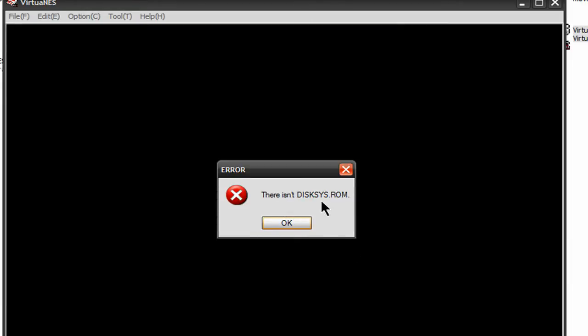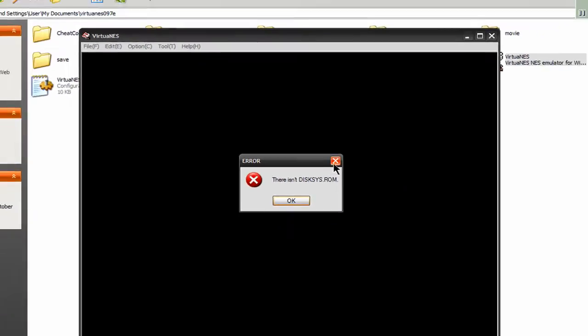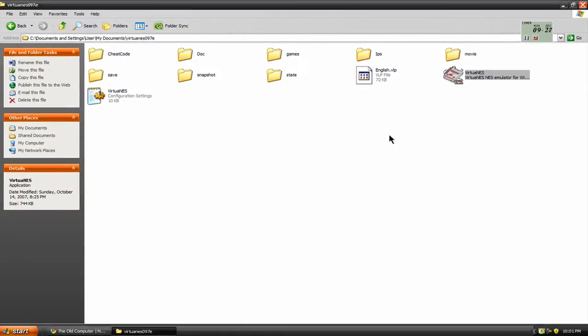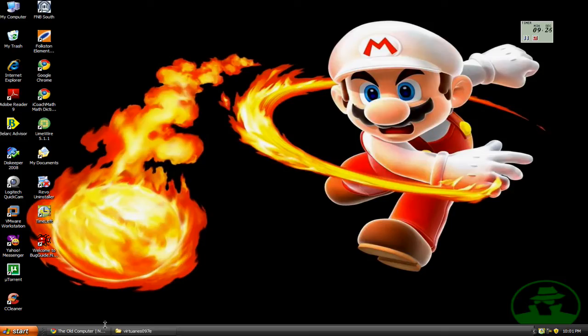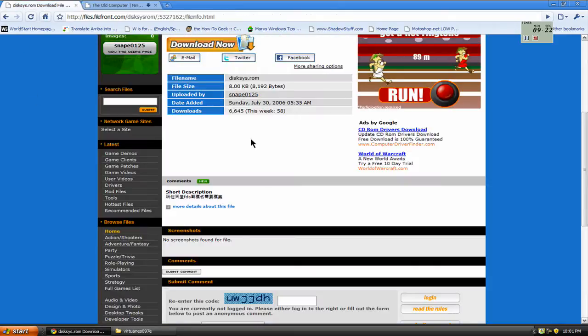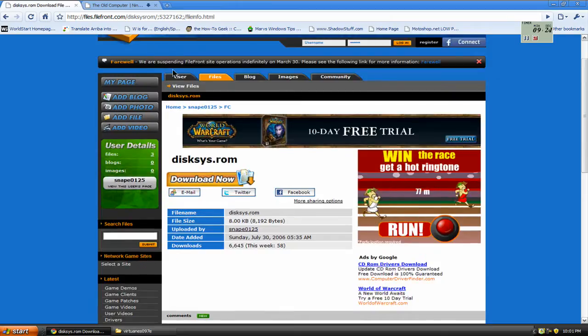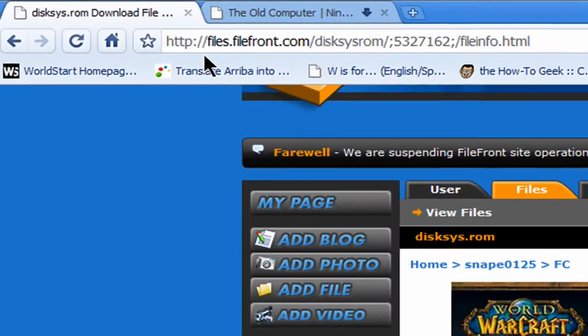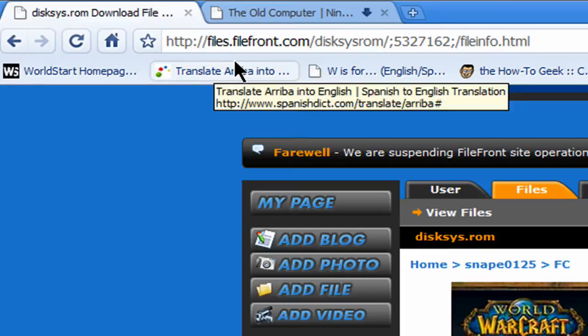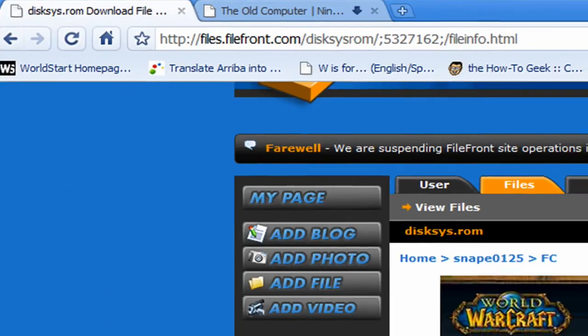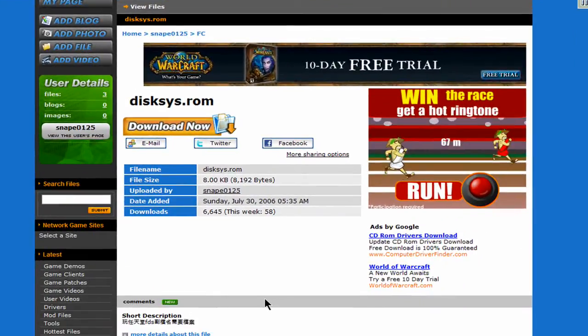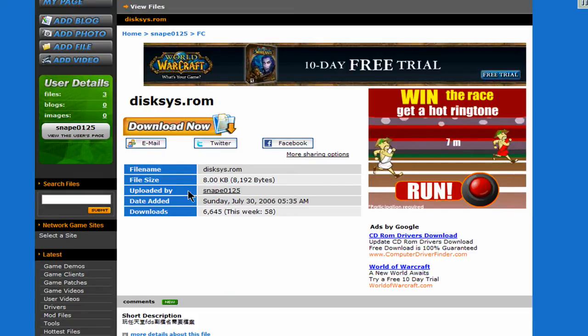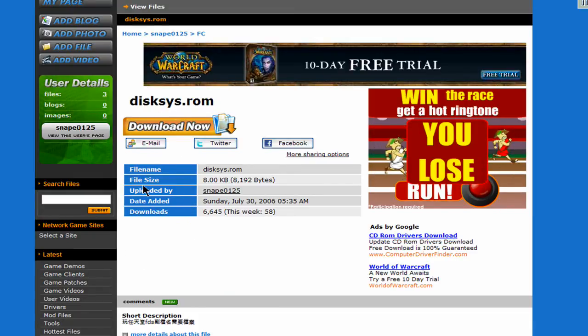There isn't a diskSYS.rom file, okay? Now, what I did next was found a place to get this, which is right here. This website right here, Files.Filefront.com. And I came here, and I downloaded this.